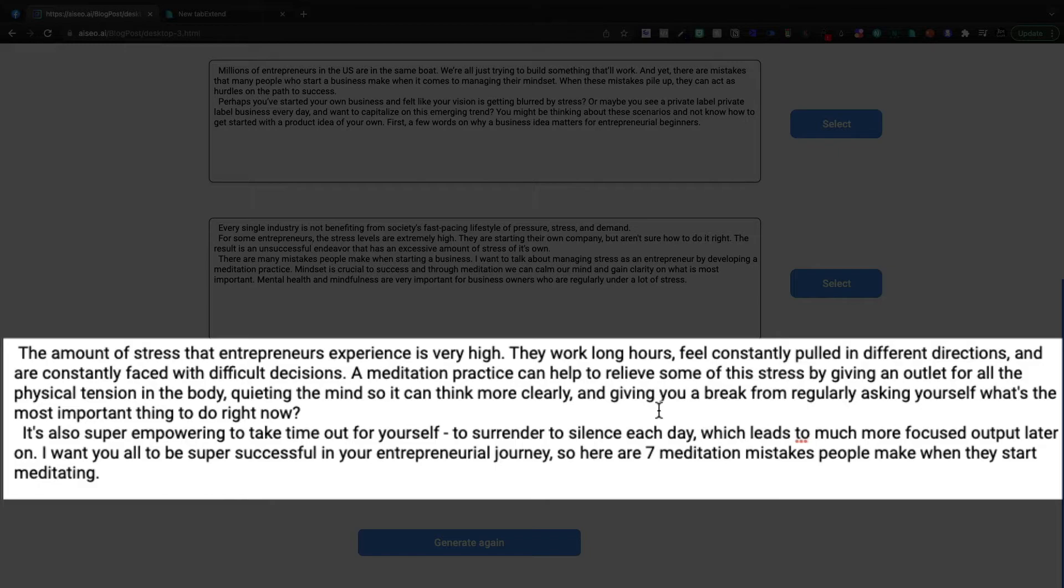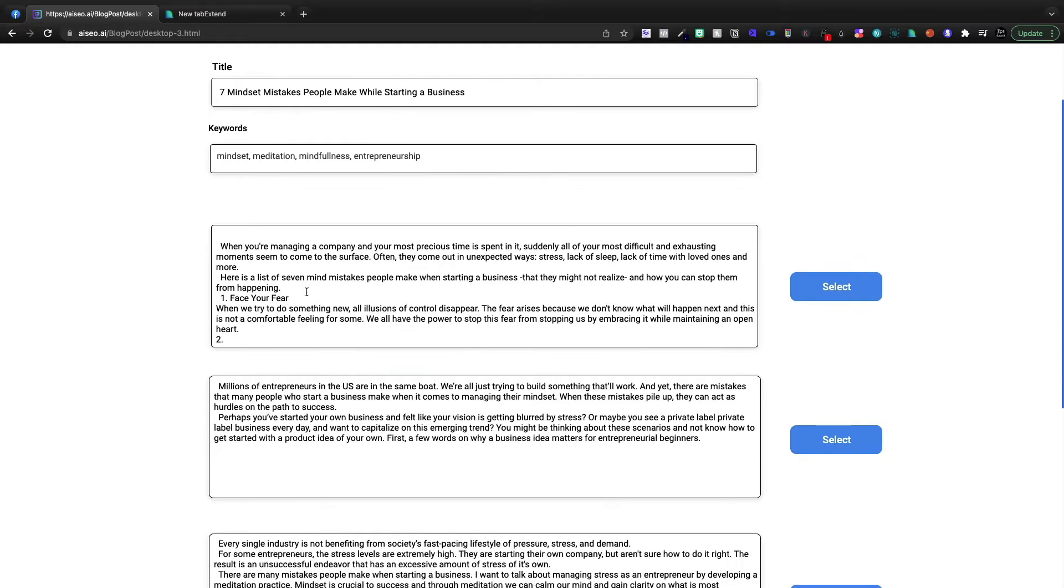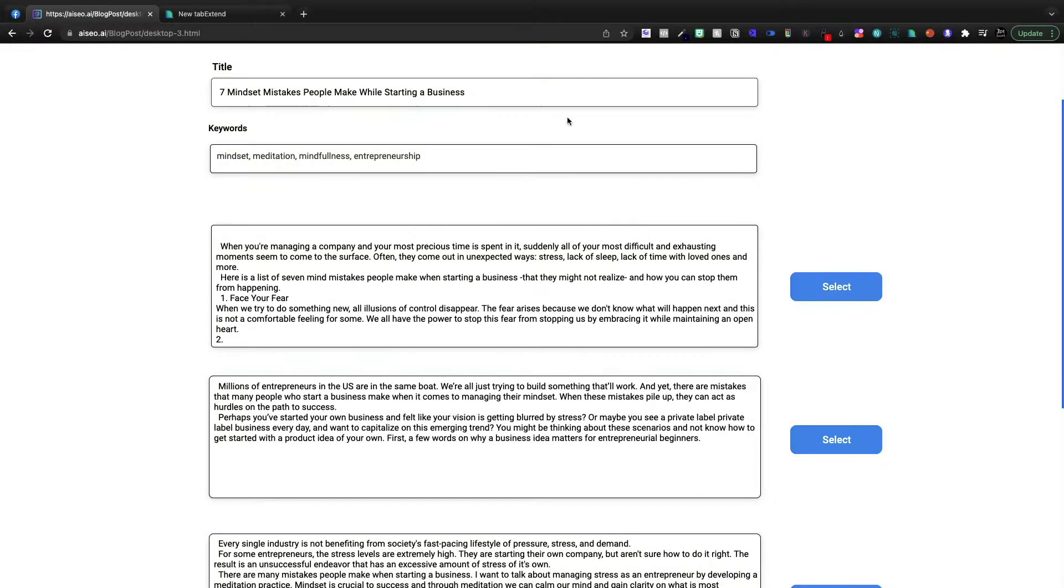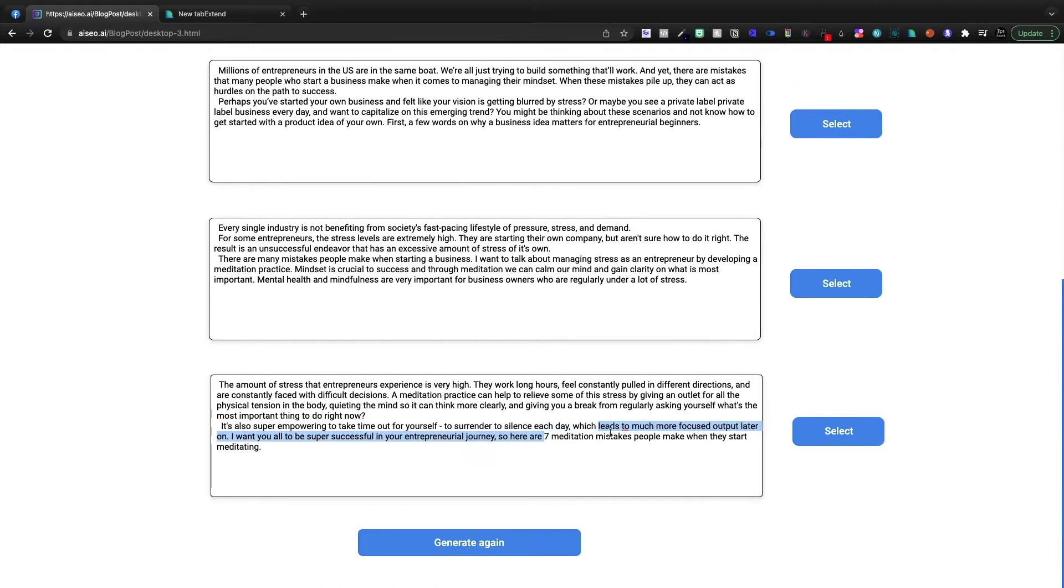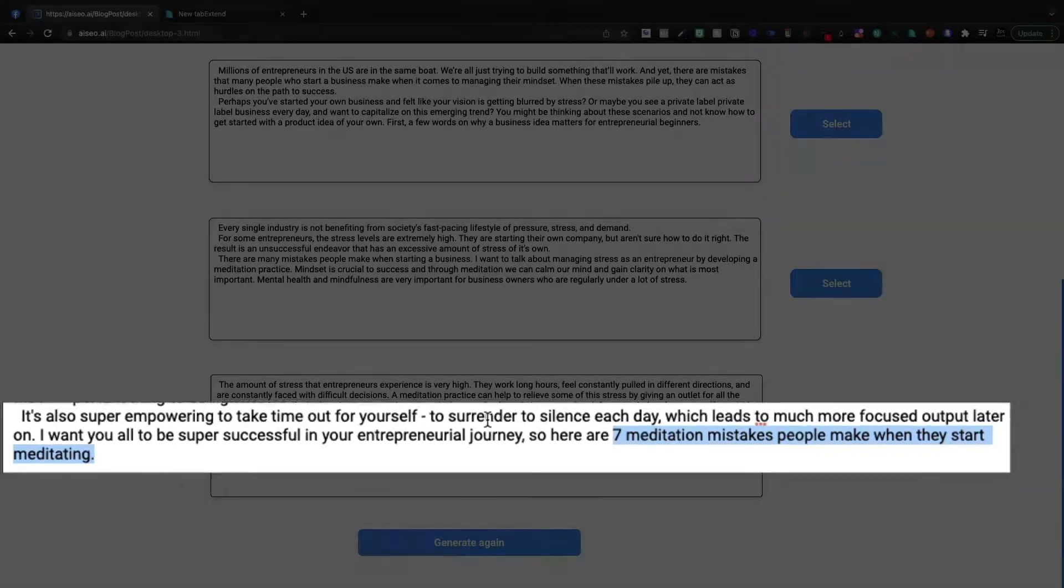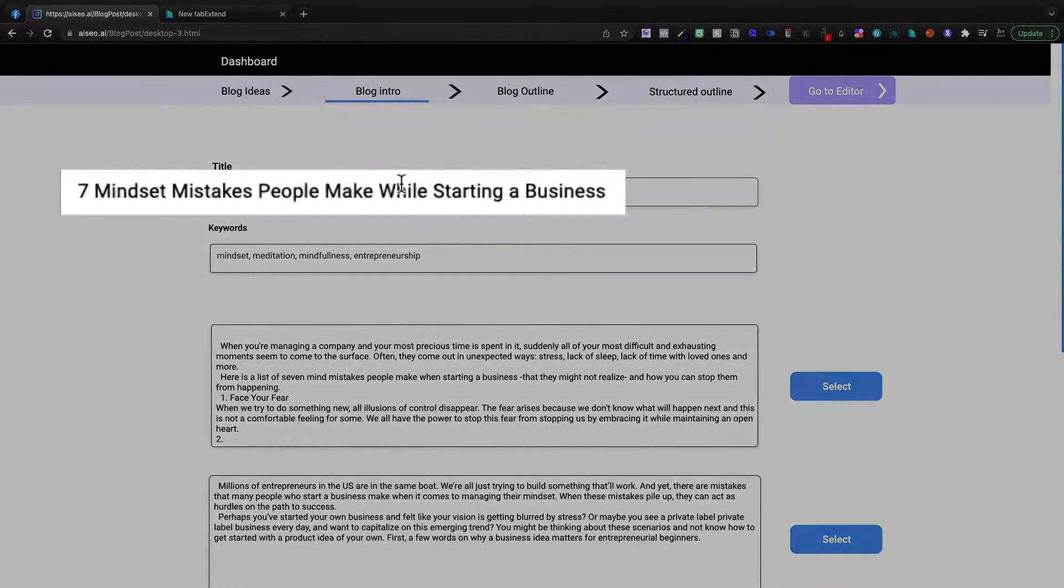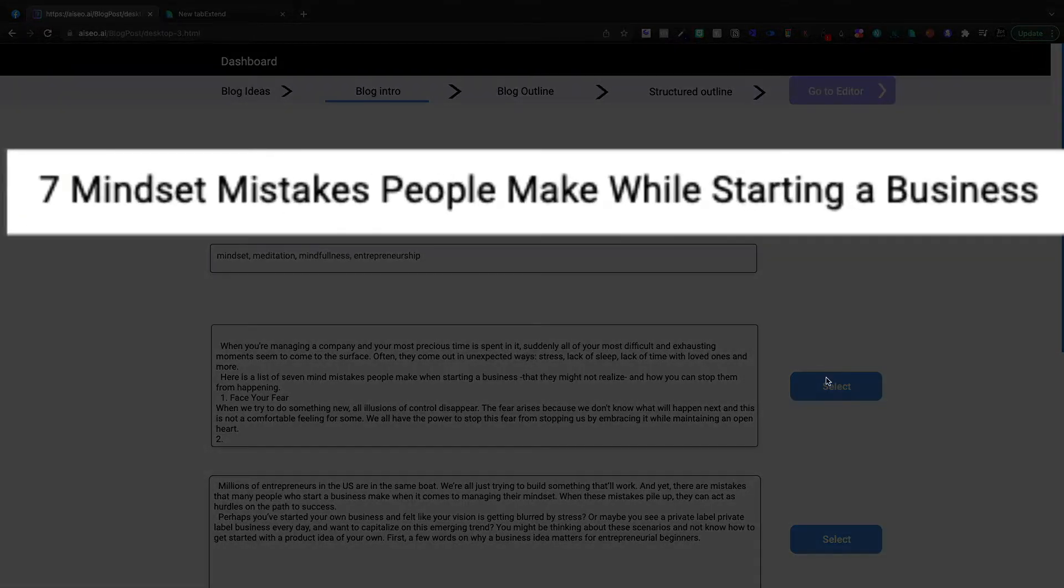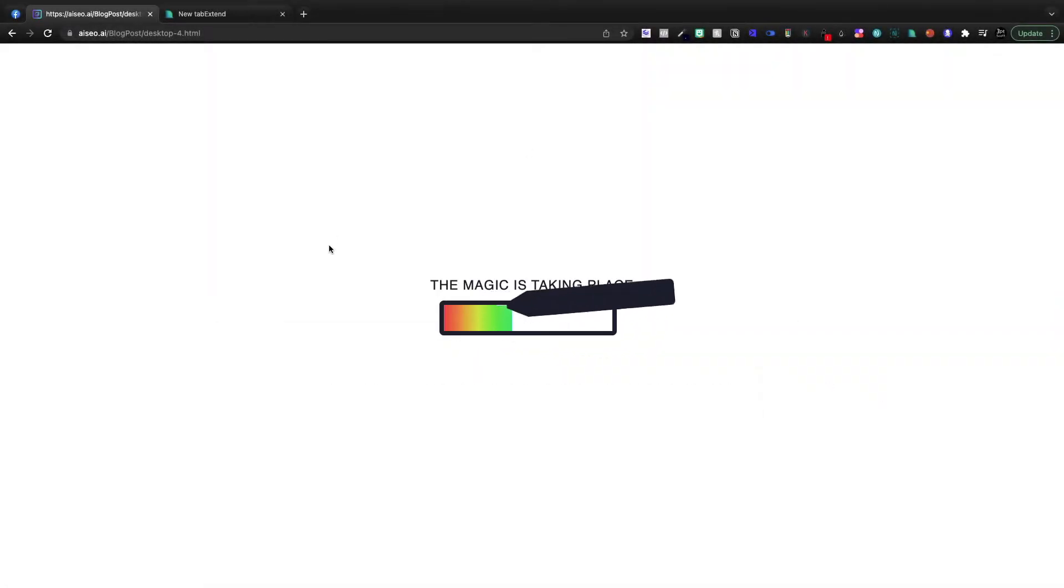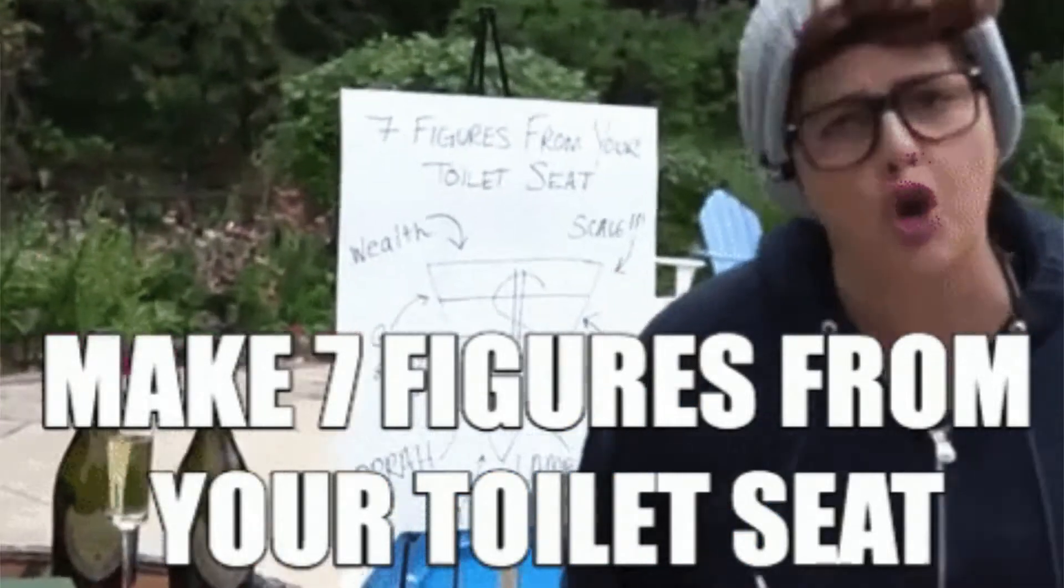And by perfect, obviously it's not a hundred percent perfect, but it definitely hits on what I'm trying to talk about. Now this one up here at the top could work too. Seven mind mistakes people make when starting a business that they may not realize and how you can stop them from happening. In fact, that's probably more online with our title, seven meditation mistakes people make meditation mistakes. So are we going to talk about meditation or are we going to talk about mindset? That's kind of the thing we need to decide right now. Personally, I think I'm going to steer this in a different direction now. Seven mindset mistakes people make when starting a business. I think that's pretty good. This could also be a lead magnet. We could convert this into an ebook.